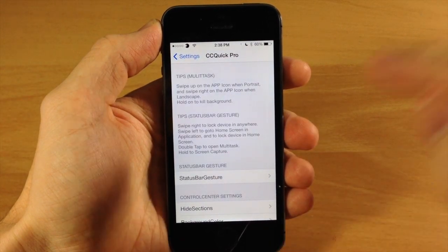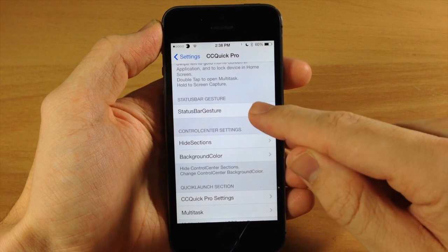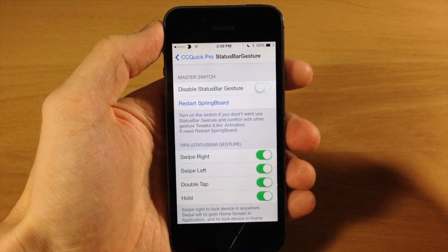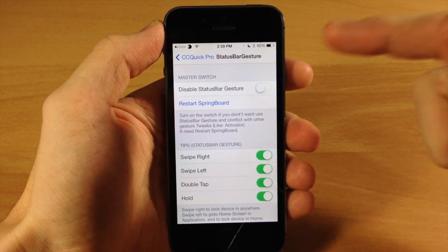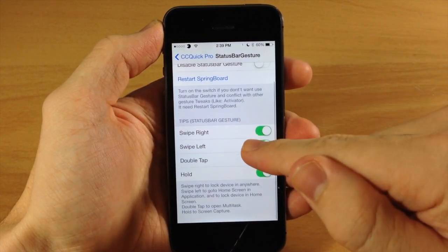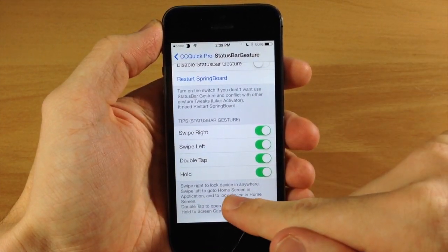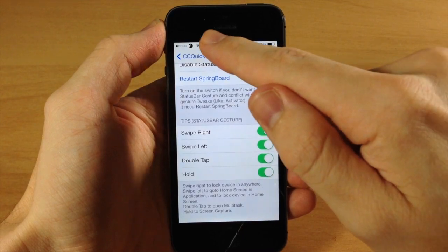The first thing we want to jump into here is status bar gestures. Basically all that this does is add some activator gestures to your status bar. You can see if you swipe right here it's going to lock the device anywhere.